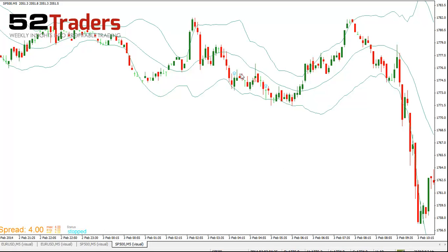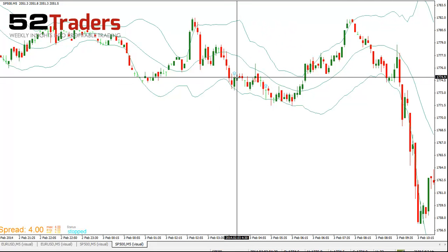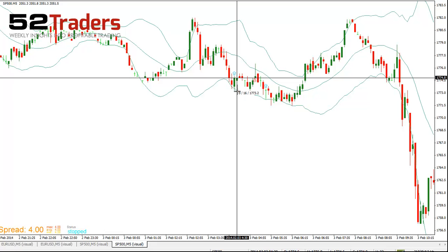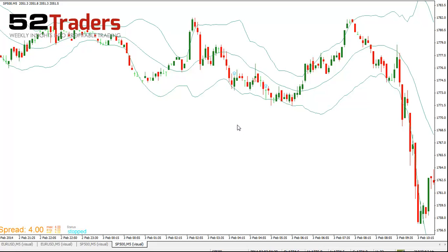Now this one here does trigger — so this is a bullish engulfing. Everything's meeting there. So we're going to enter at the close plus 3 pips. We would get 11 pips to the midpoint, so really 7 pips after the offset, and then would break even on the second portion.